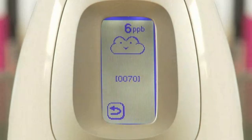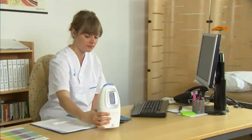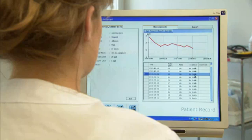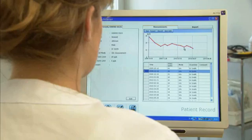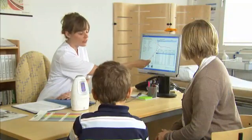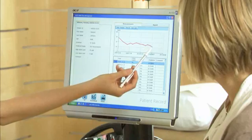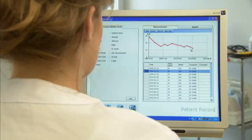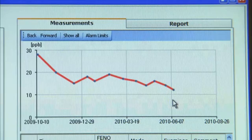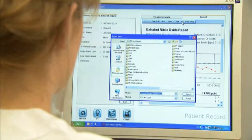All test results are stored in the NIOX MINO instrument and can be transferred to a PC at any time for secure documentation and patient data storage. With NIOX MINO data management software on your computer, it's possible to have a graphical representation of historical patient data and create printed reports or PDF files.